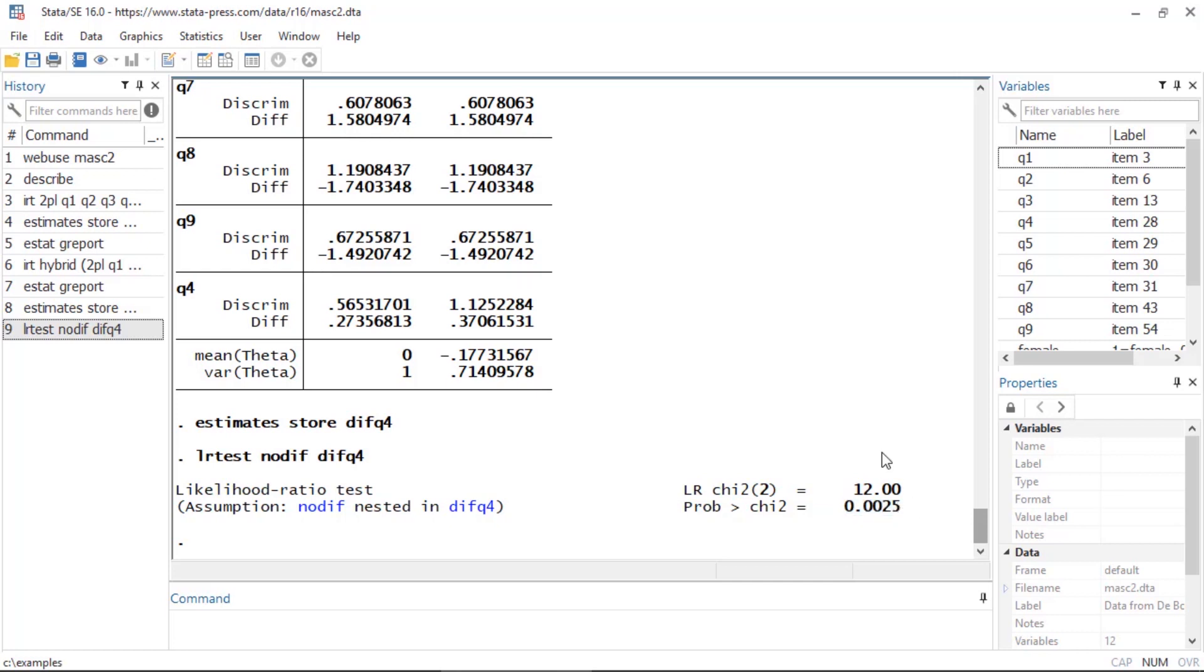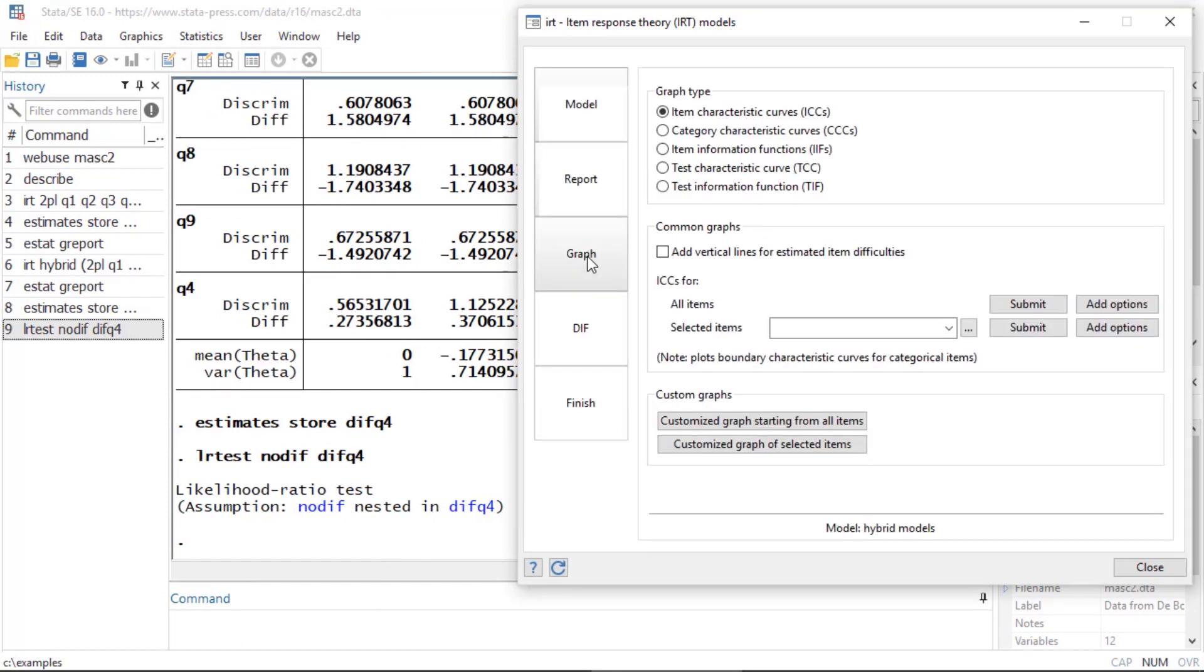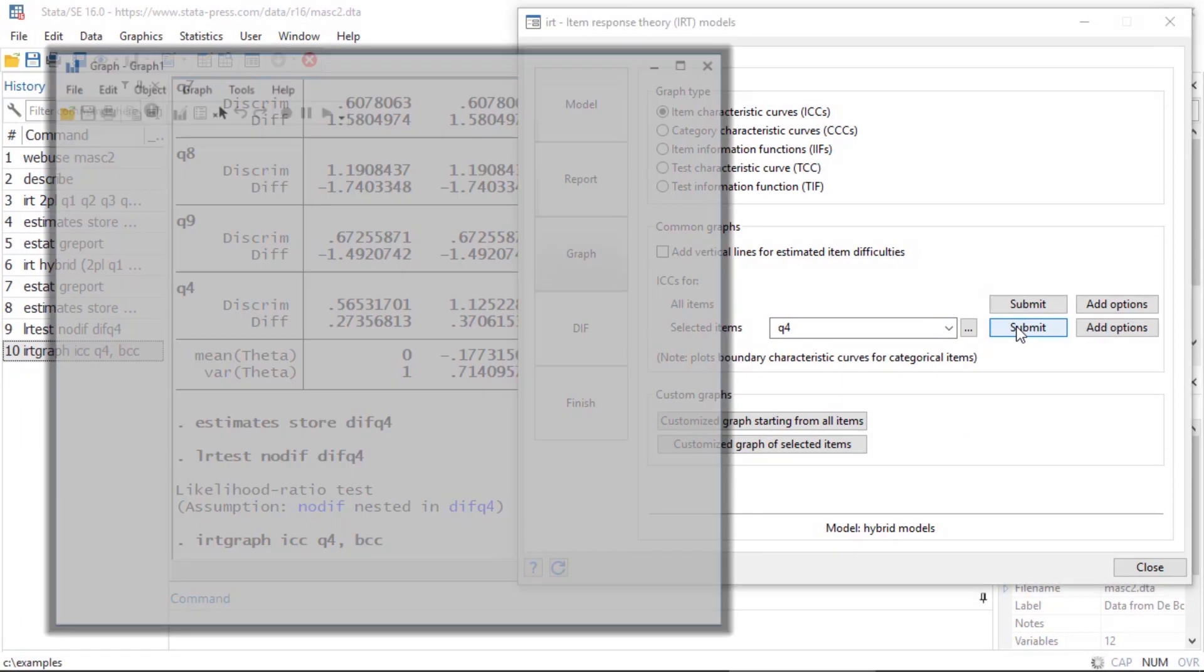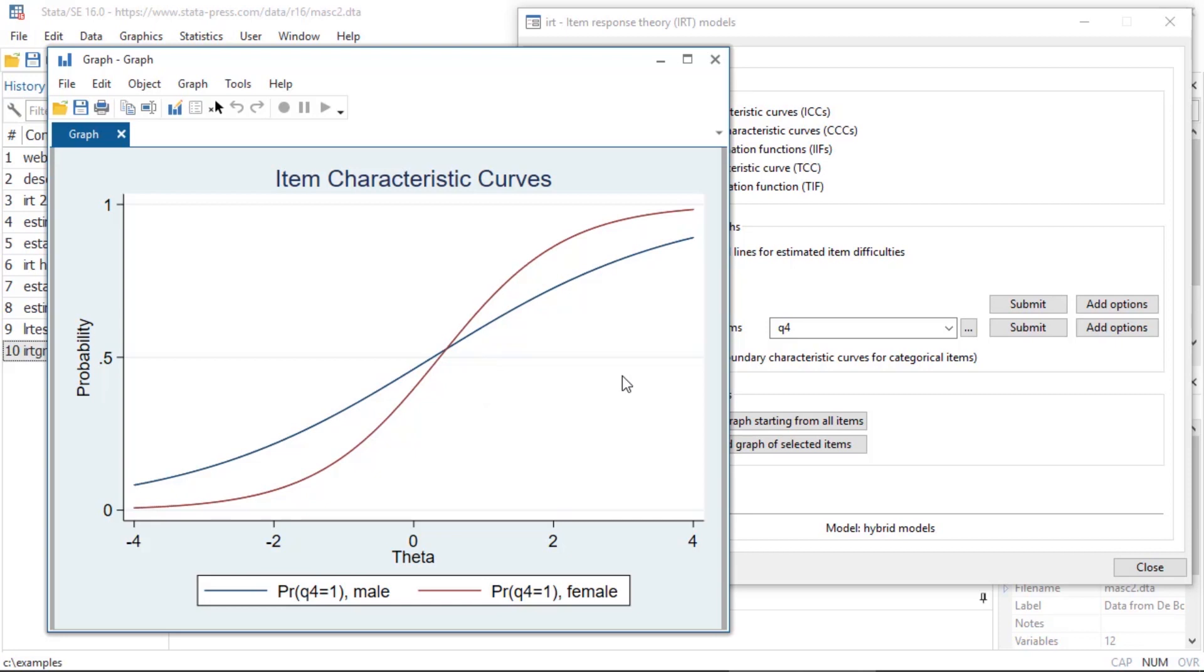I can view the graph of that by going to Statistics, going back to Item Response Theory. If I go to Graph, I can view the Item Characteristic Curve for question 4. When I click Submit, notice that I have two curves. The blue curve is for the males and the red curve is for the females, both for question 4. So the likelihood ratio test tests whether or not we have differential item functioning, and this item characteristic curve kind of confirms that visually for us.